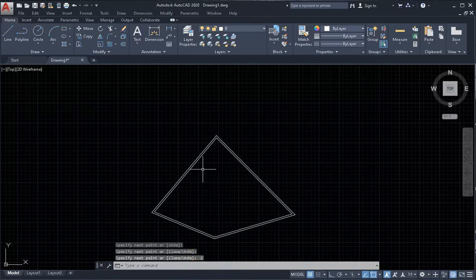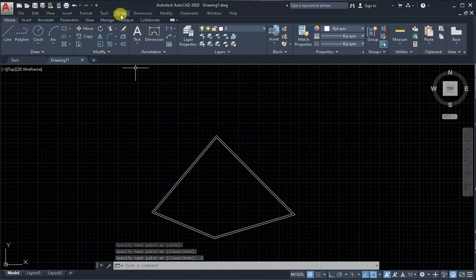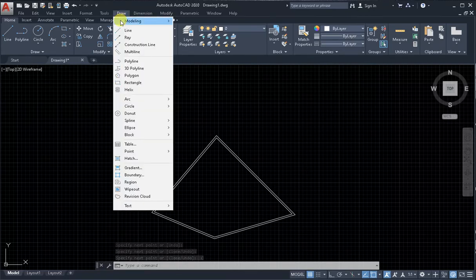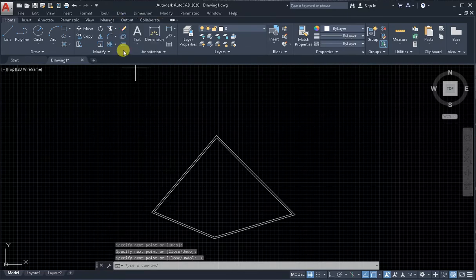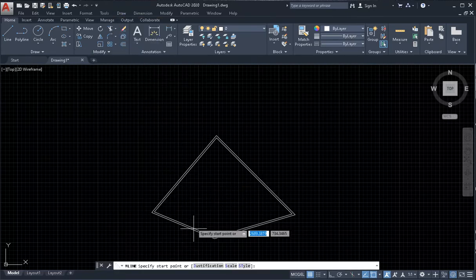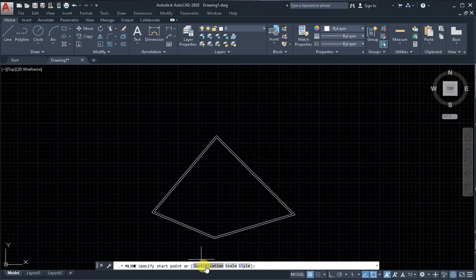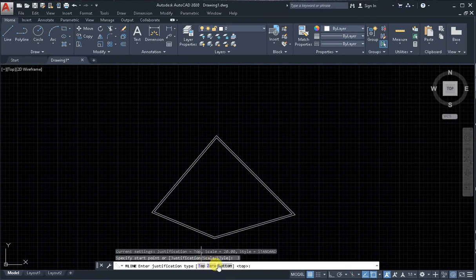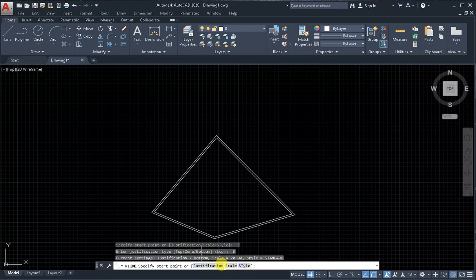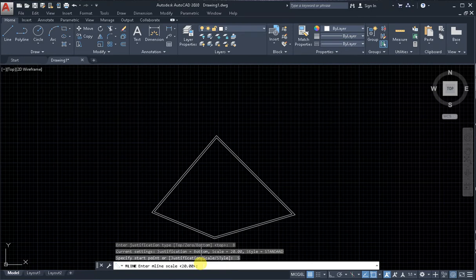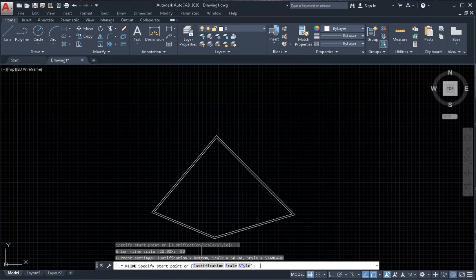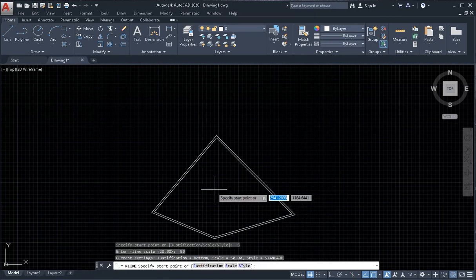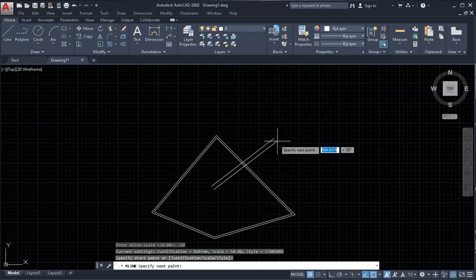For example, I create another one multiline, but option is justification, maybe bottom, and scale maybe 50, and click enter on the keyboard. Next step, analogically specify some point.